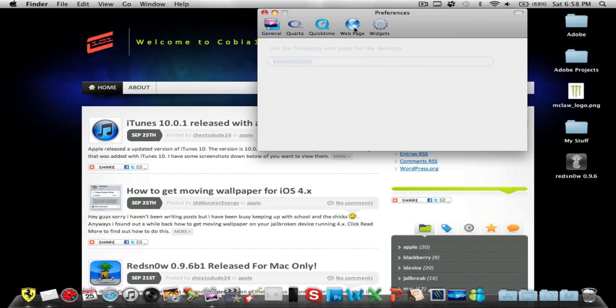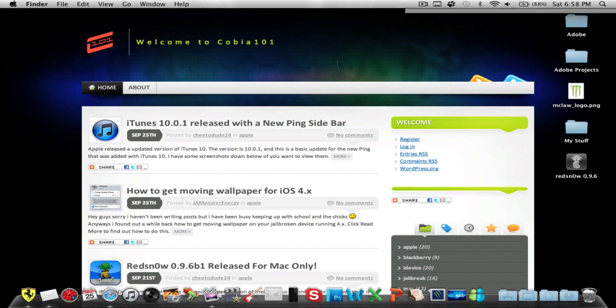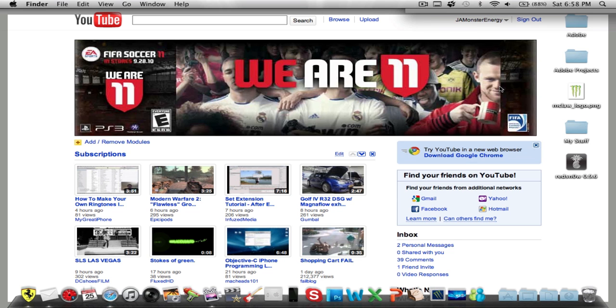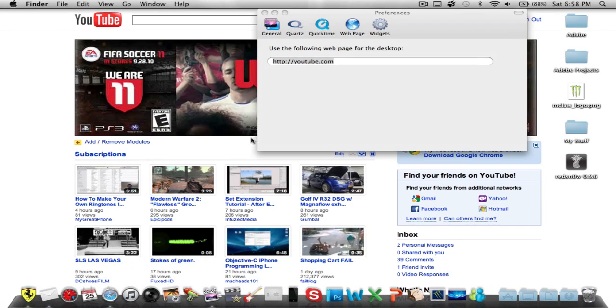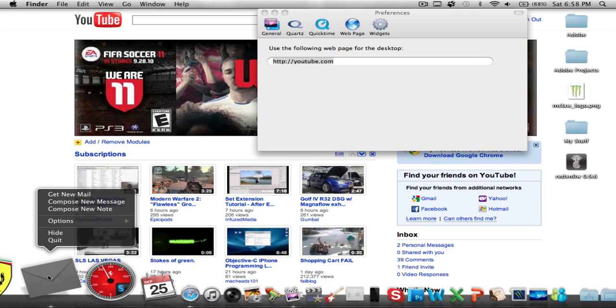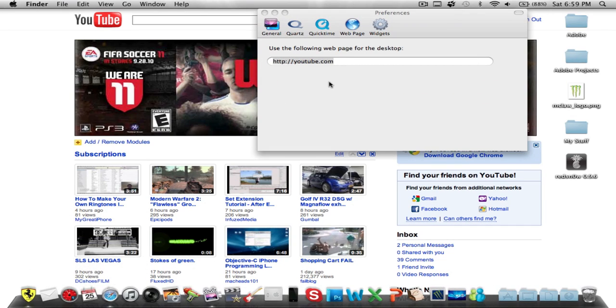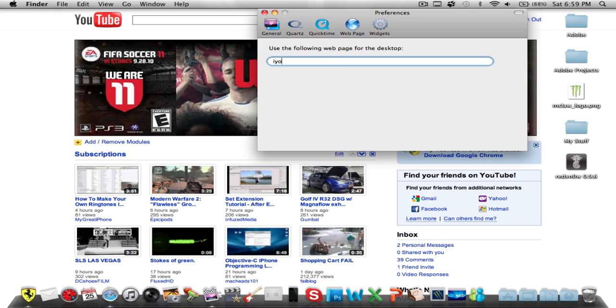I'm not sure why it's not loading. There we go, YouTube. The bad thing is you can't click on the video. I hope they update it so you can and not open up Safari, that'd be really cool. Let's put iOShiblog.com.